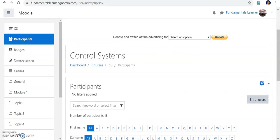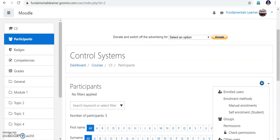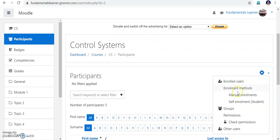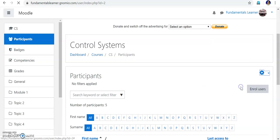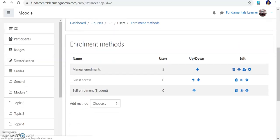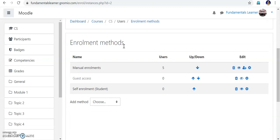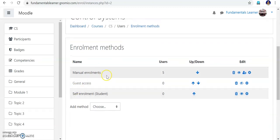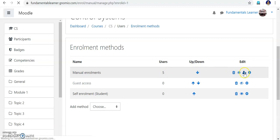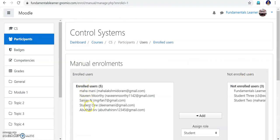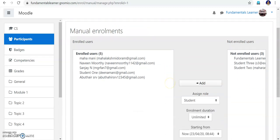Now you can see who are the total students enrolled. Go to the gear icon again and into Enrollment Methods. Already three students were enrolled; now I have added two more. You can see — yesterday I enrolled Abudahir and Avin Murti, and now I have enrolled Mahamani and Sanjay. This is the procedure.